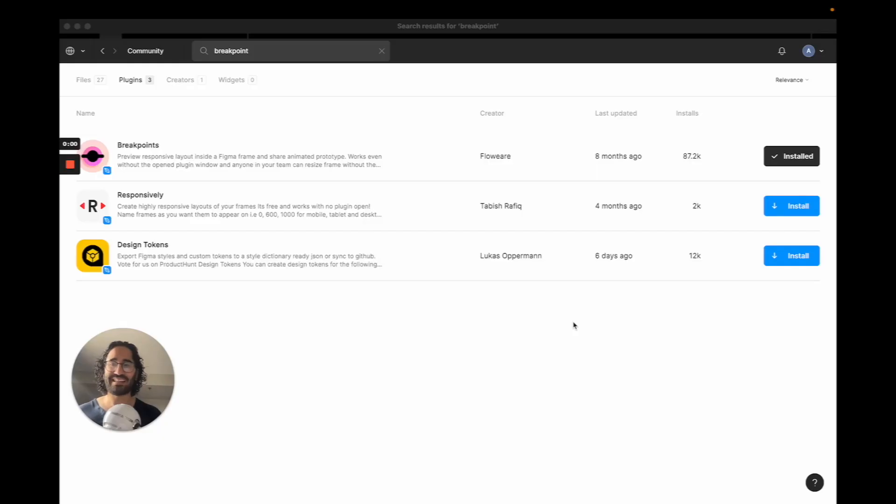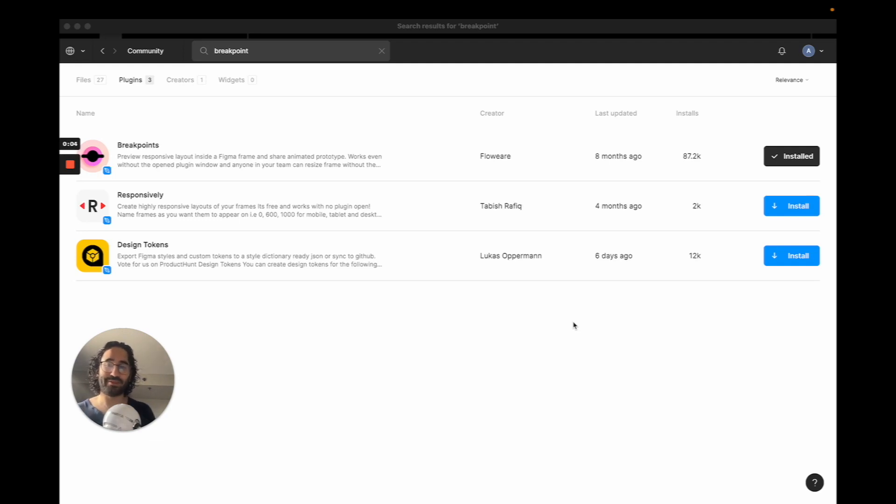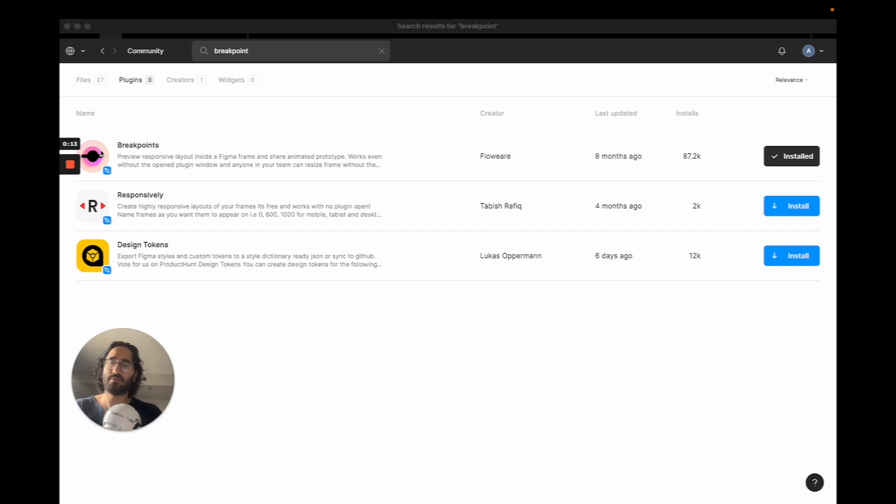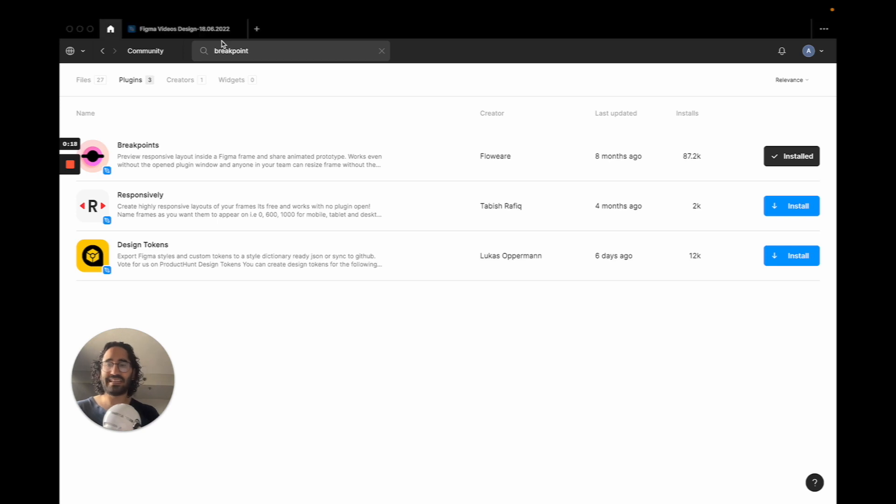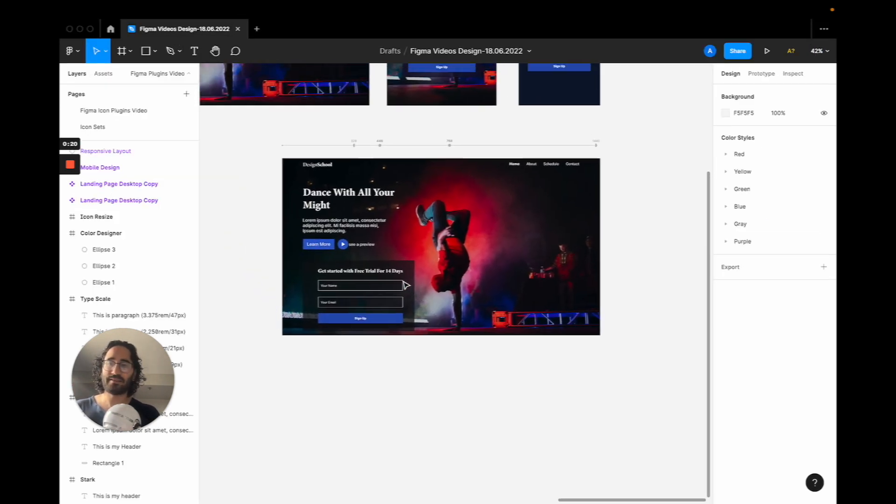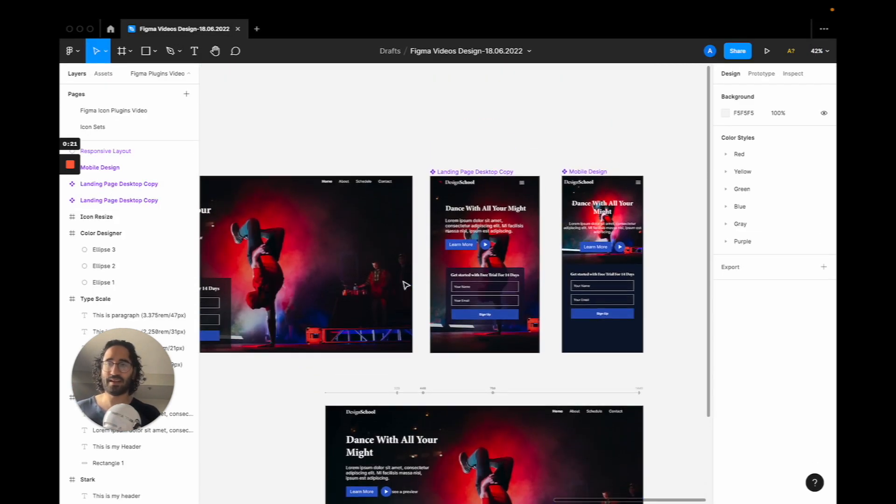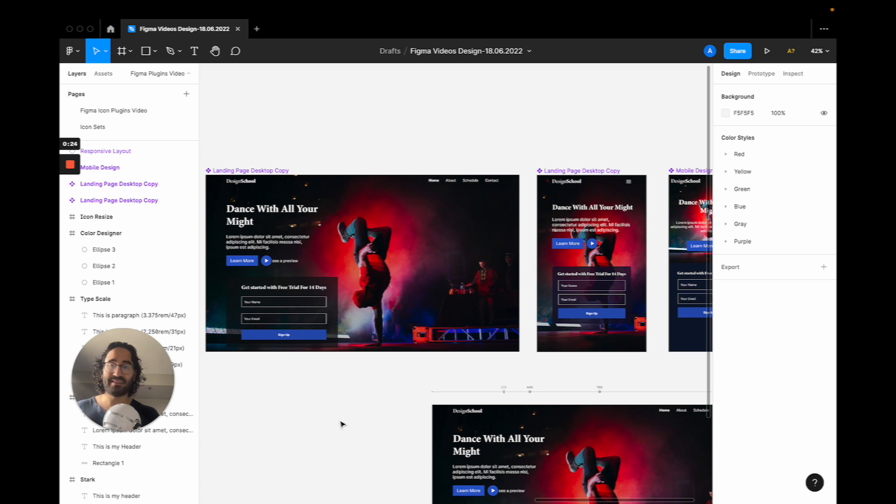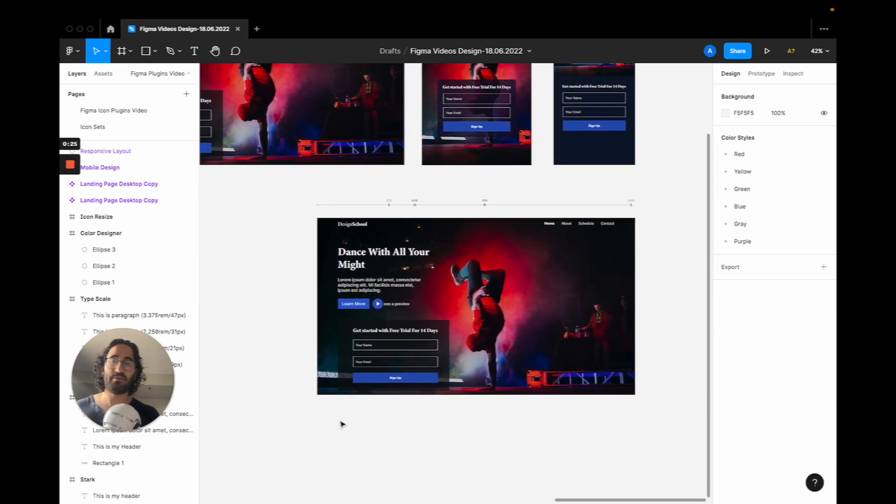All right, this is your surprise plugin for Figma and it's for responsive design. I just wanted to give you something extra for this tutorial. What the plugin is called is Breakpoints. That's the top one from here and you can see its logo right there.